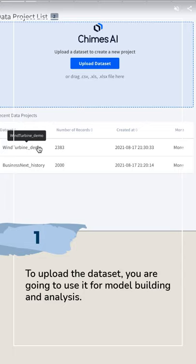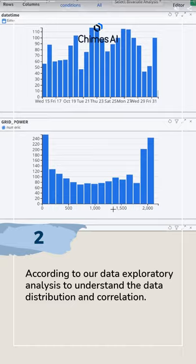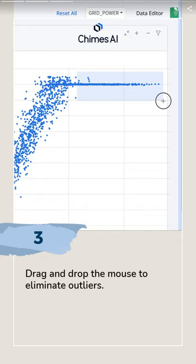This shows the Chimes AI data analysis process. The first step is to upload the dataset. According to our exploratory data analysis, we understand the data distribution and correlation.